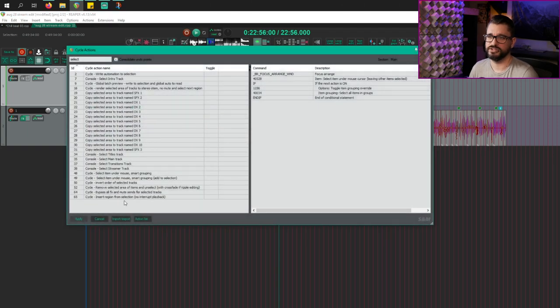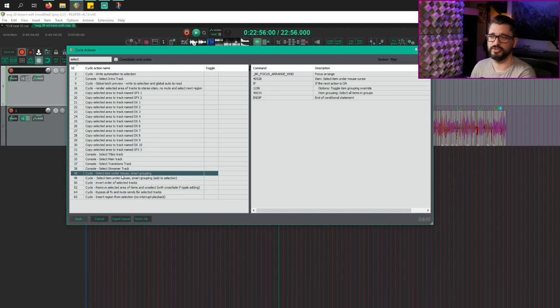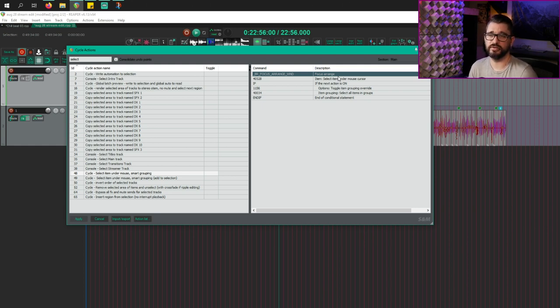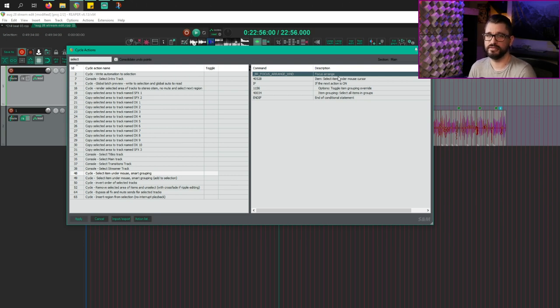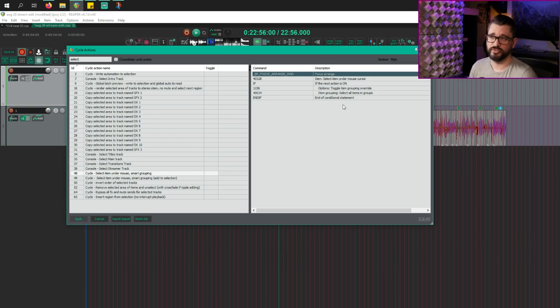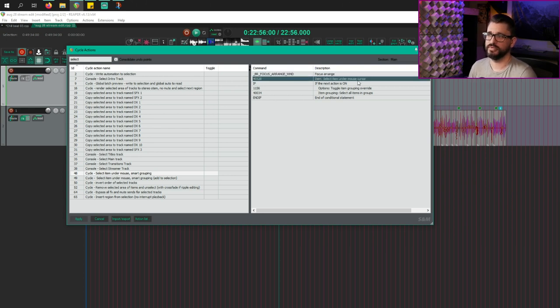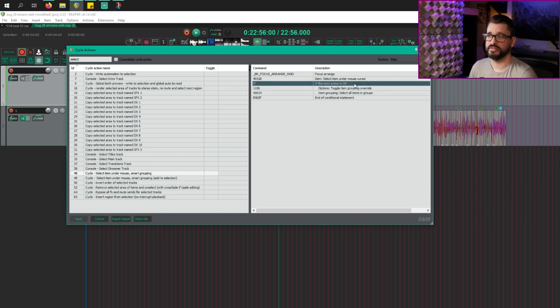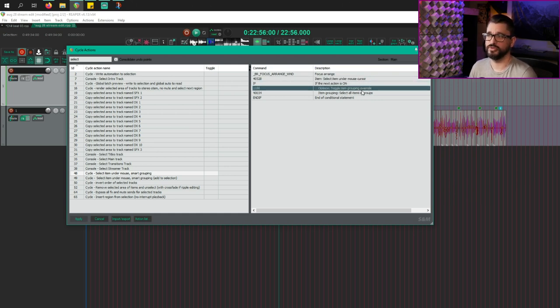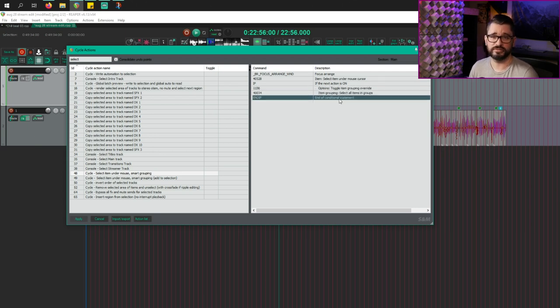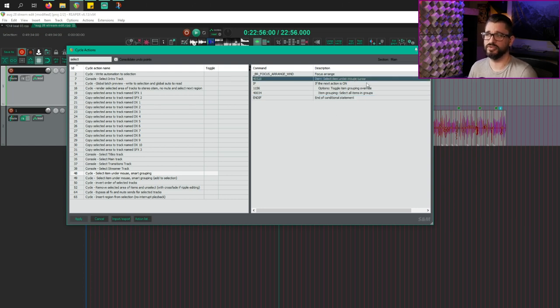So in the cycle action editor, I called this select item under mouse smart grouping. And so this is going to focus the range view and this is just going to help prevent any things like where you copy an item, but we were actually copying the track. And then when you paste it, paste the track, it duplicates the track and you don't want that. So this focus a range command should make Reaper only do editing actions, not track based actions. Then we've got select items under cursor. If the next action is on, if options toggle item grouping override is on, that's the main toolbar button for grouping. If that's on, then it's going to select all the items in the group. And if it's off, it doesn't do anything. It just keeps that first item selected.